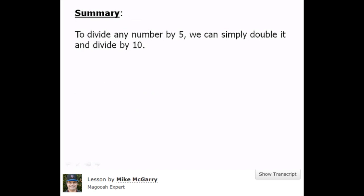To divide any number by 5, we can simply double it and divide by 10. We don't even have to do the steps in that order. We can either divide by 10 first or double it. We just have to do those two simple steps in our head.